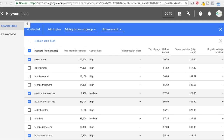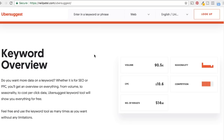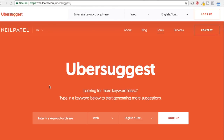A quick keyword tool I've been using recently is Neil Patel's Ubersuggest — go to neilpatel.com/ubersuggest. It's a great keyword research tool that uses data from the Google Keyword Planner and a couple of other sources, so you can really find more keywords for your business.